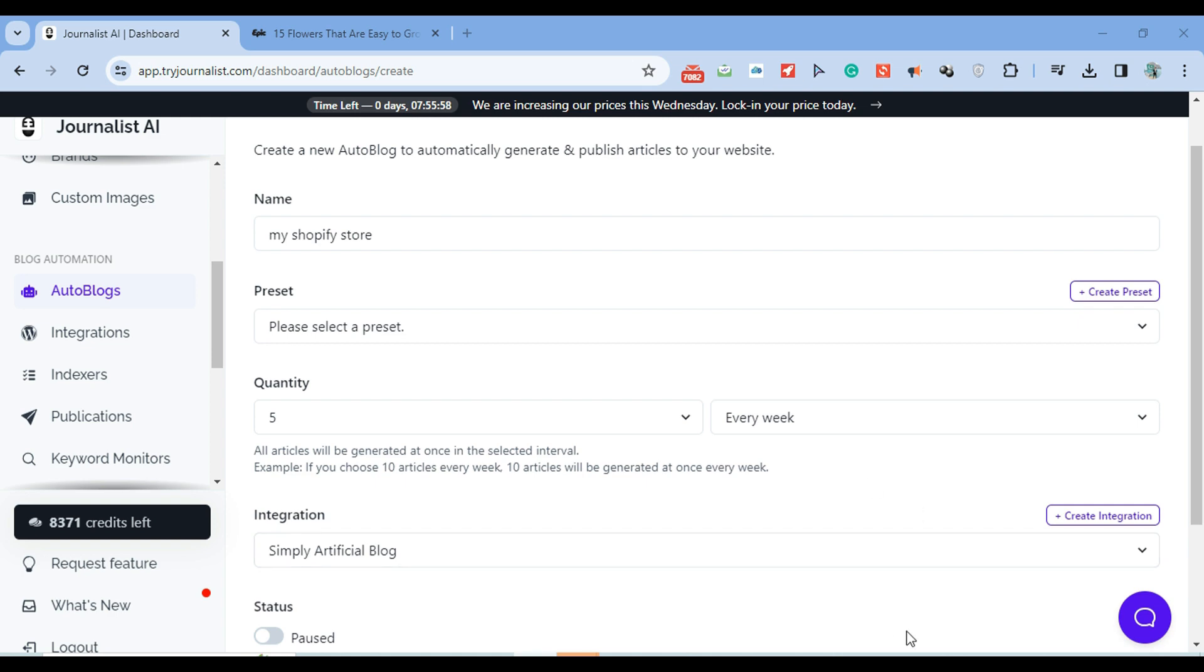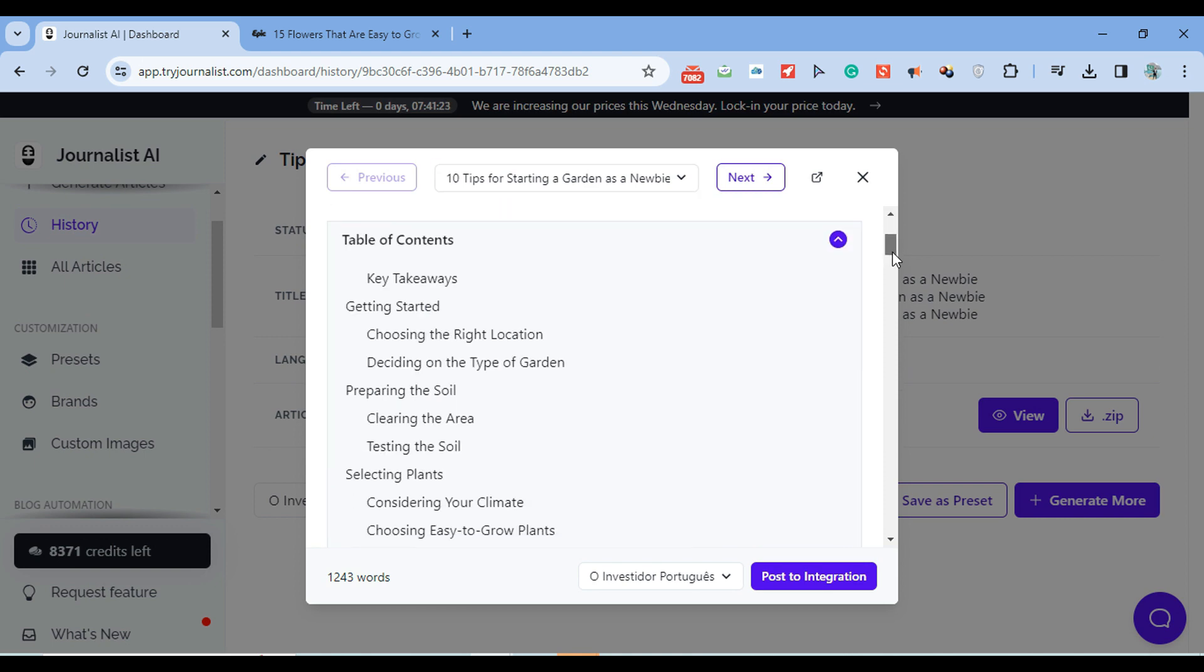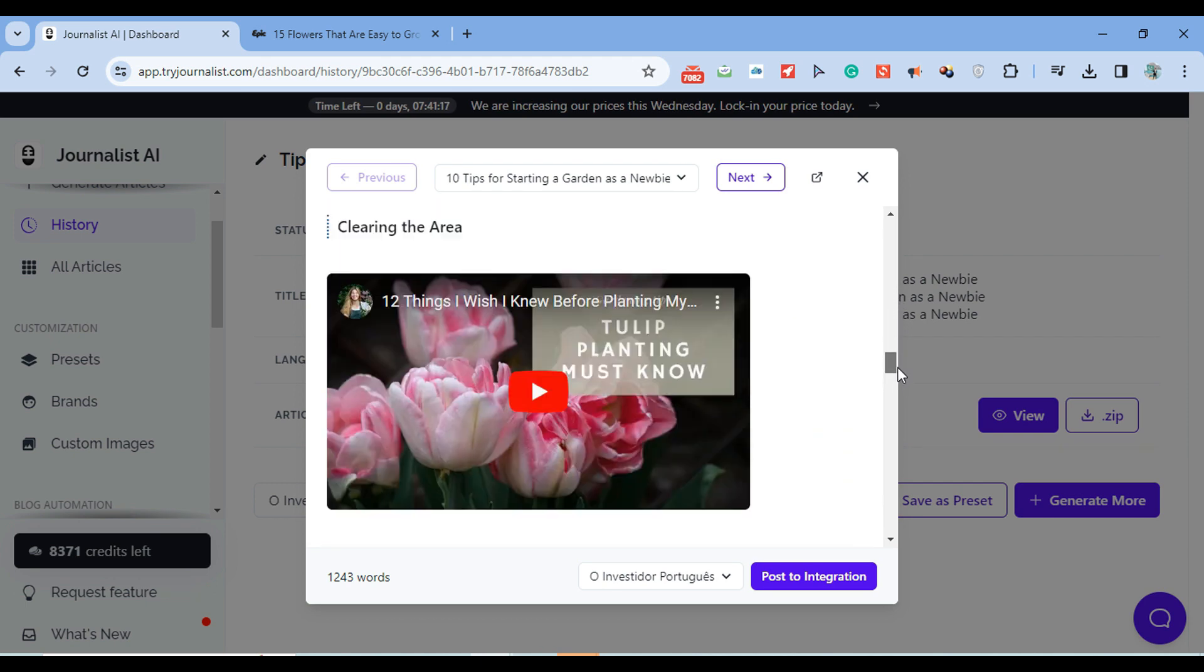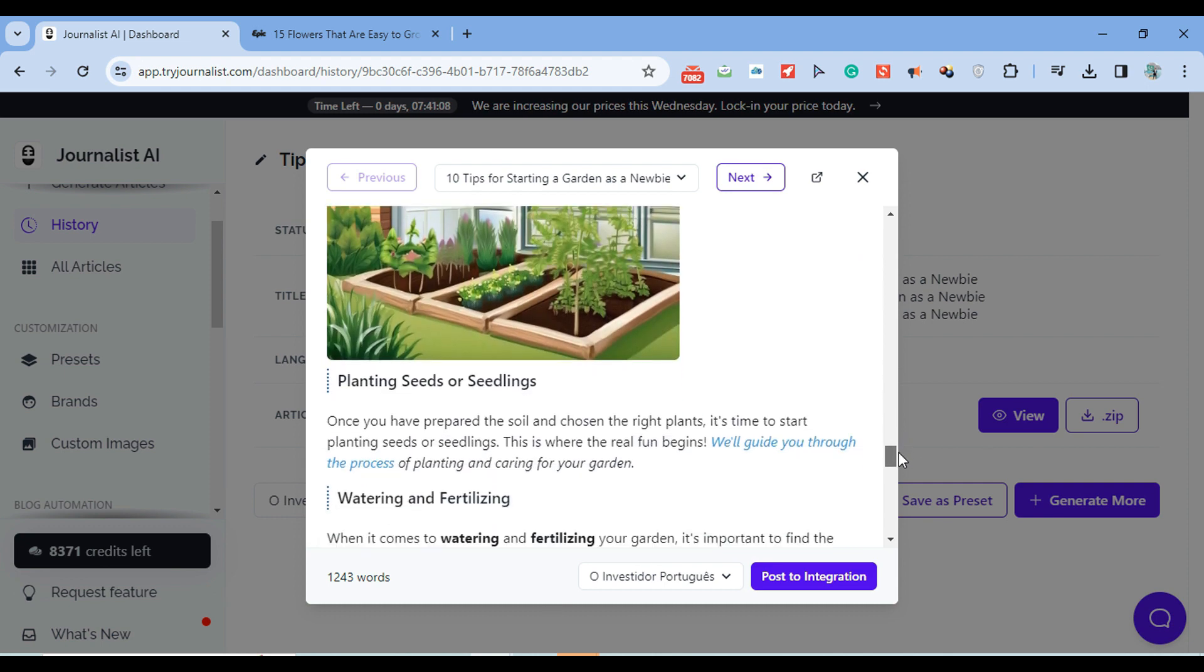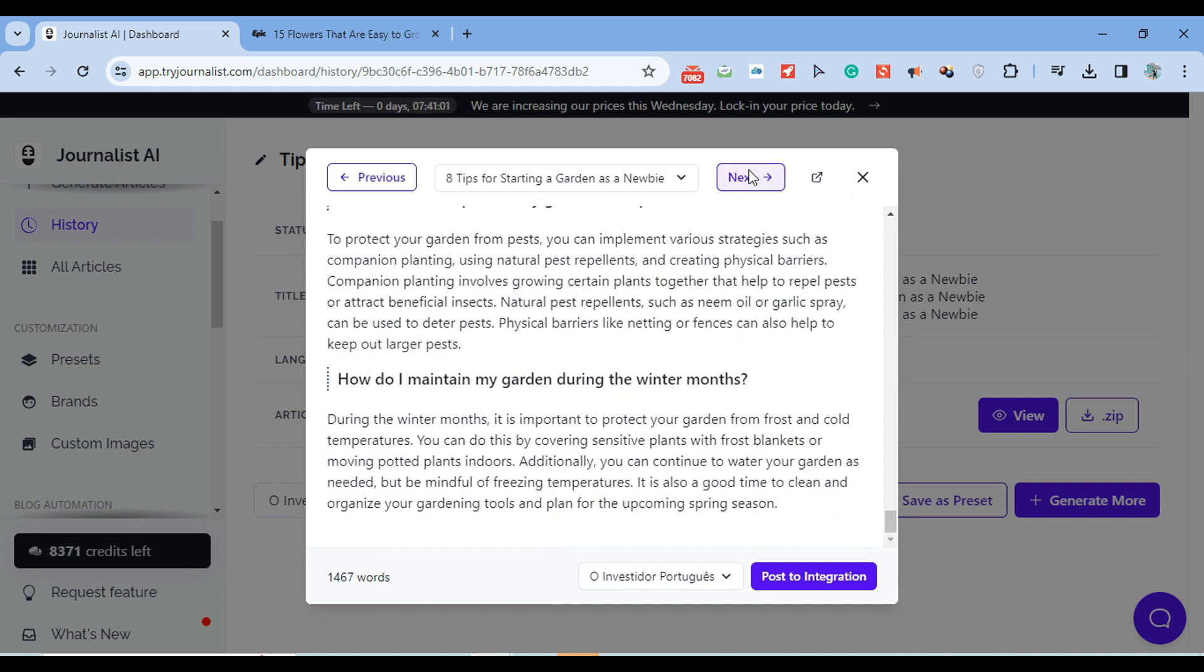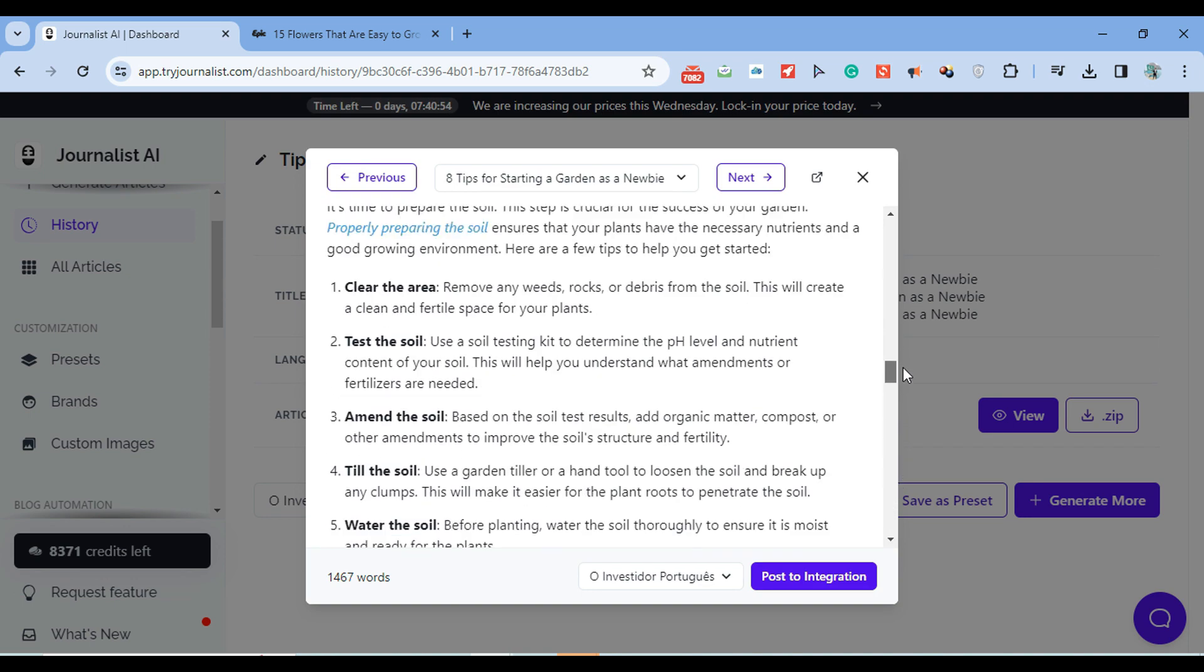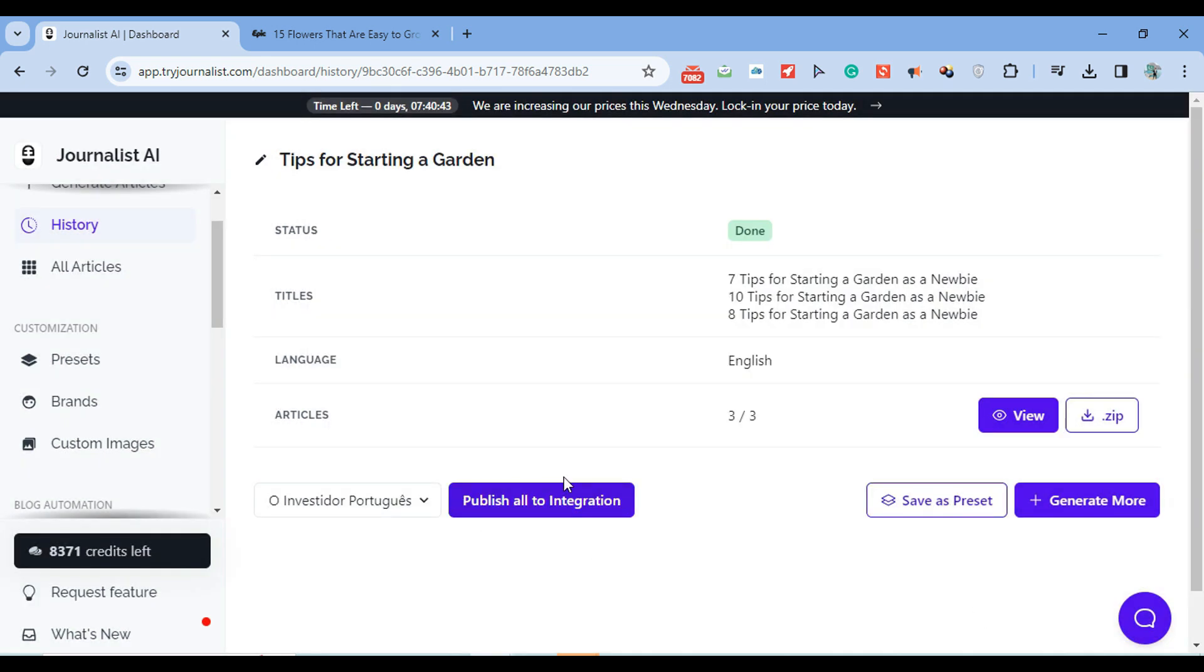Before going to presets, I'm going to show you how these articles that are generated using the AI auto blog look like. These are all done with AI from top to bottom - the feature image, interactive table of contents, proper content structure with key takeaways, article images, bullets, tables, quotes, external links, internal links, and videos that are relevant to what the content is about. This works for any niche. I can click here to post them to my site one by one, or click here and post them all to my integration.